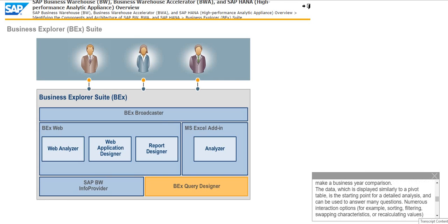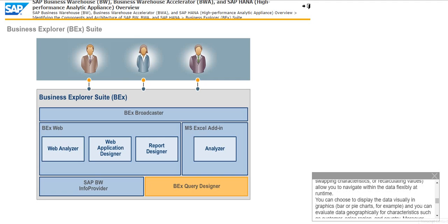The data which is displayed similarly to a pivot table is the starting point for a detailed analysis and can be used to answer many questions. Numerous interaction options, for example, sorting, filtering, swapping characteristics, or recalculating values, allow you to navigate within the data flexibly at run time.